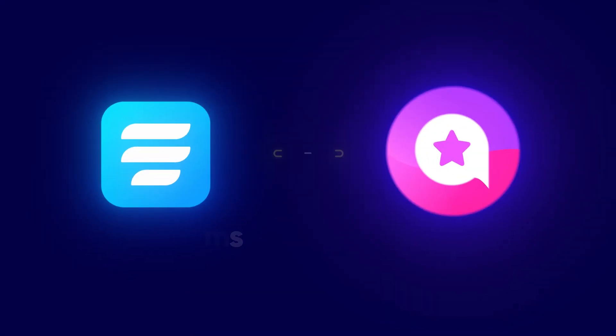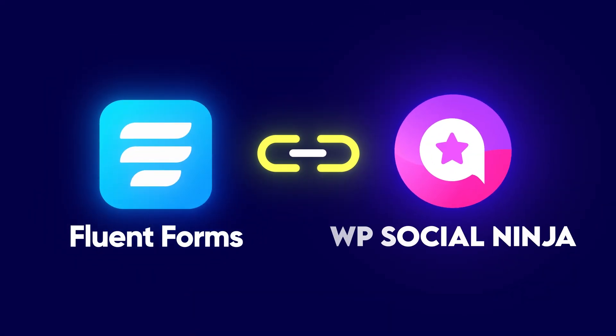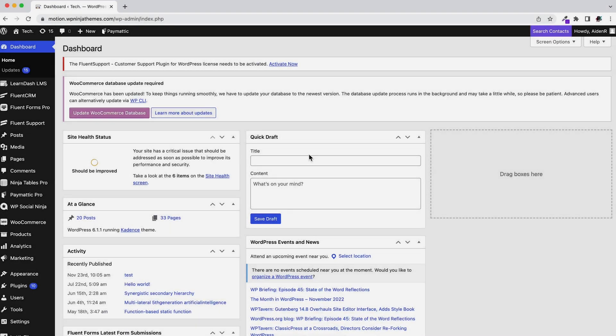We will show you how to do that by integrating Fluent Forms with WP Social Ninja. Let's begin.